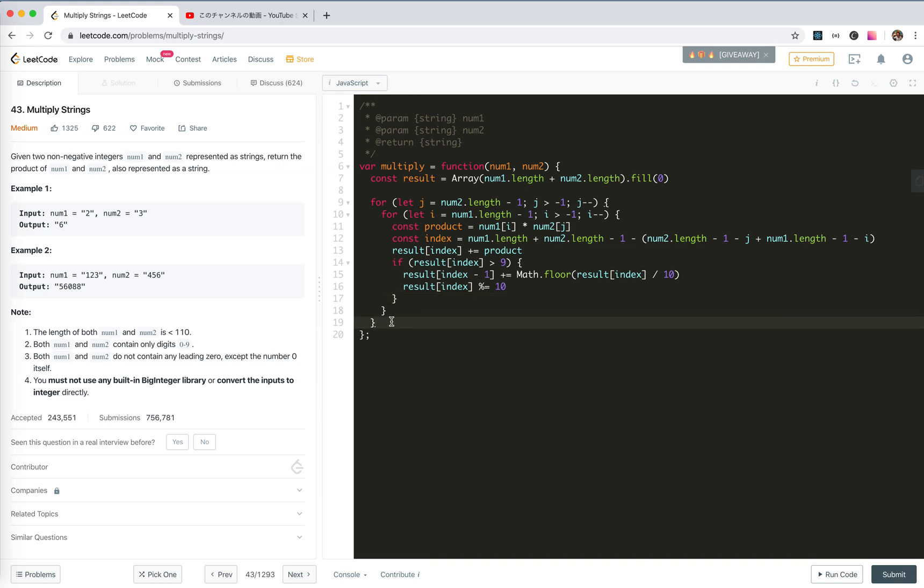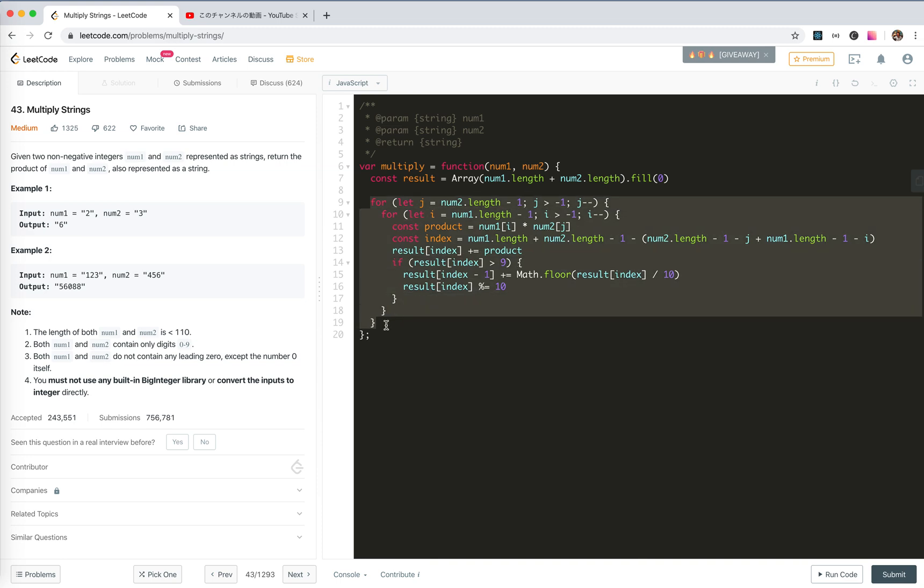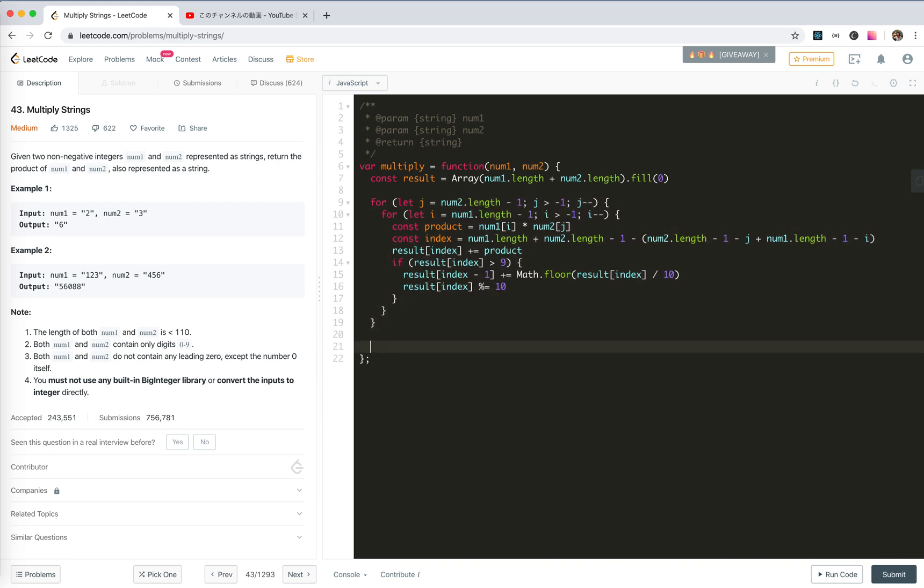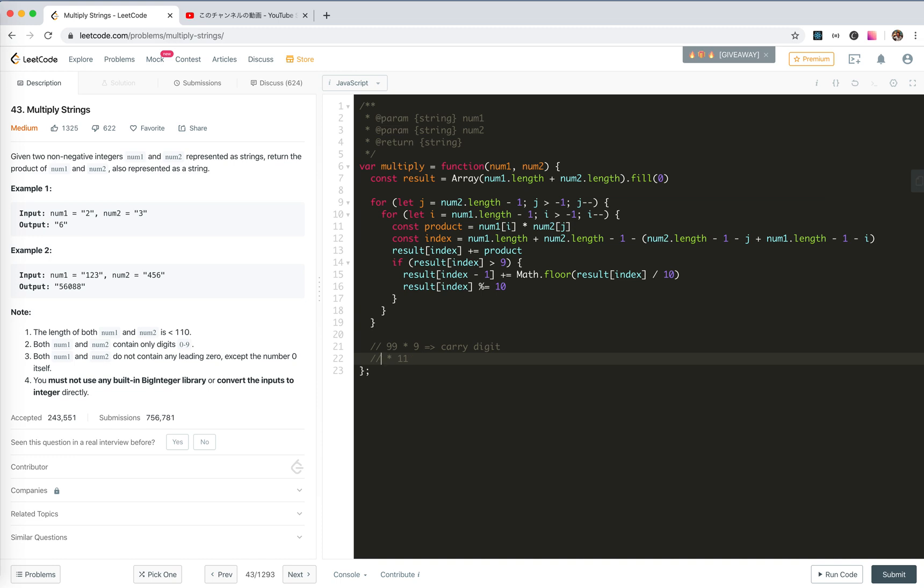And finally we have, with these two for loops, we've calculated the final result in a number array form. There might be leading zeros, so we need to skip that. If there's no, like for 9, there is a carry digit. 99 times 1, like 1 times 1, no carry digit. So we need to skip the leading zeros.